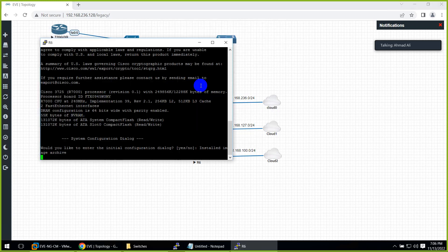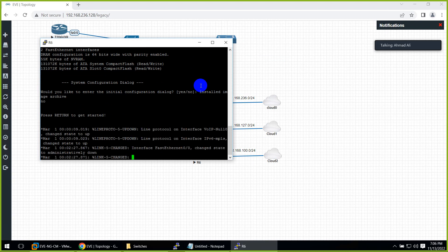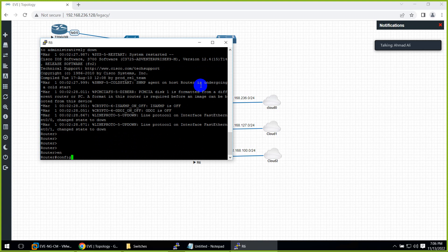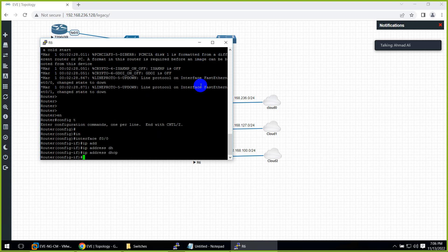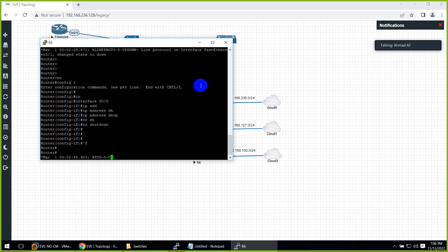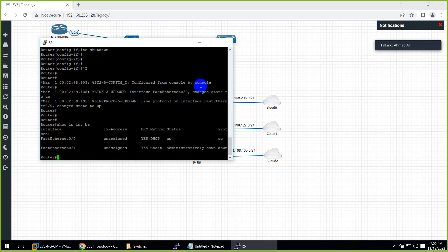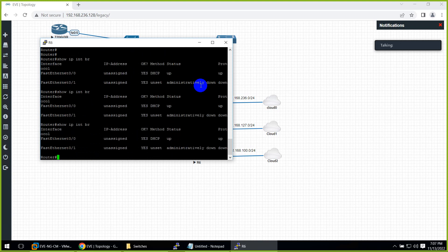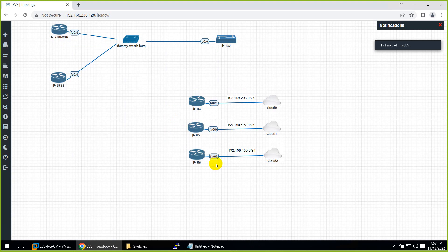Now the third router on cloud two. This is connected to the bridge interface — my physical cable — so it will get the 100 range. Configure interface FastEthernet 0/0, IP address DHCP, no shutdown. And yes, it got 192.168.100.29. All three are proven: cloud zero maps to NAT (236), cloud one to host-only (127), cloud two to bridge (100).